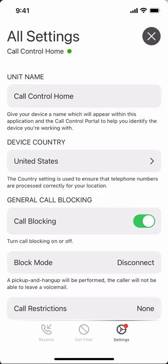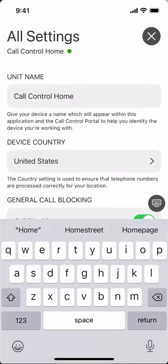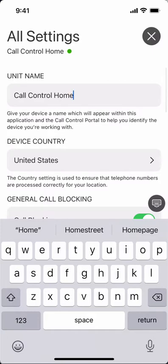The unit name is pretty self-explanatory. You can come in here and give a custom name for Call Control Home that will appear throughout the app and on the web portal. And certainly if you have multiple Call Control Home devices — maybe one for the home or one for the office — you can label them accordingly here.